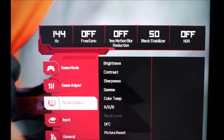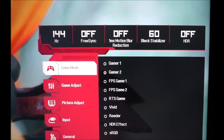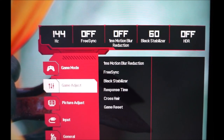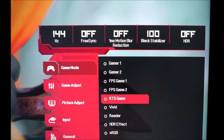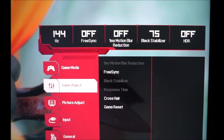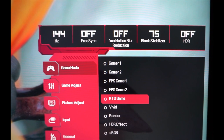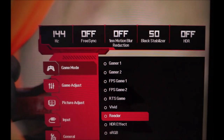Some settings are greyed out depending on the input you're using. Gamer 2 changes a few things and greys out a few more. The other presets grey out more settings, give you less flexibility, and don't do anything particularly nice to the image. Vivid just oversaturates the colours and crushes shade variety — all of this is explored in the calibration section of the review.